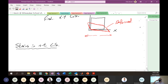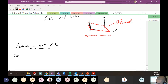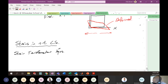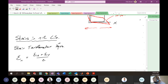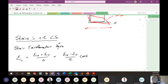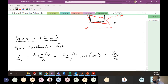Given strains in the XY coordinate system and knowing the rotation angle between the XY and NT axes, we can use our strain transformation equations directly. Using the double angle form: ε_n = (ε_x + ε_y)/2 + (ε_x - ε_y)/2 · cos(2θ) + (γ_xy/2) · sin(2θ). Don't forget the factor of two — that's how it differs from the stress transformation equations.